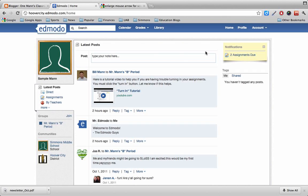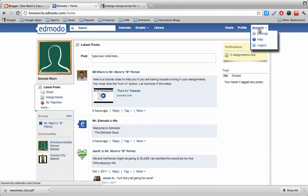But in order to add a picture, I'm going to go to the top right hand corner of my screen. I'm going to click the word account, and then when the options drop down, I'm going to click the word settings.